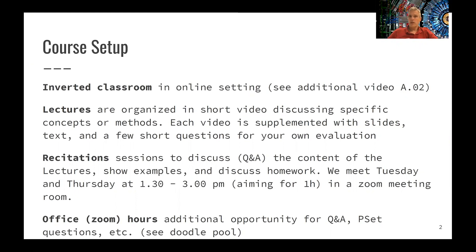The recitations are also used for another concept, which I'll explain on a later slide, which is your presentation of a specific paper. This is part of your homework set — to find a paper, discuss with me whether or not it fits into the class schedule, and together with a partner have a short discussion of that paper. We'll use these Tuesday and Thursday sessions for this purpose.